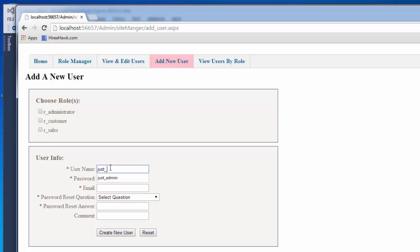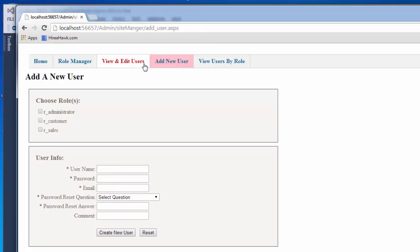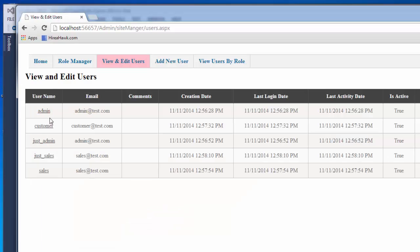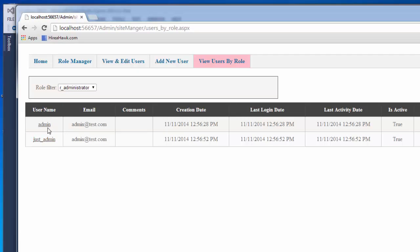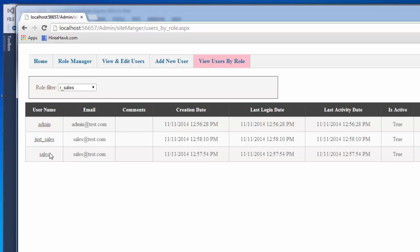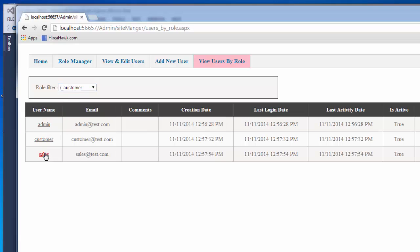Finally, I'm going to create one that's just sales. These are just dummy accounts I'm using right now to test my security and make sure that my role-based security is working correctly. When I look at my users, I have an administrator with multiple roles, a sales that only has the sales role, and then the customer. If I check who my administrators are, two accounts are in the administrator role, three are in the sales role, and three are in the customer role.